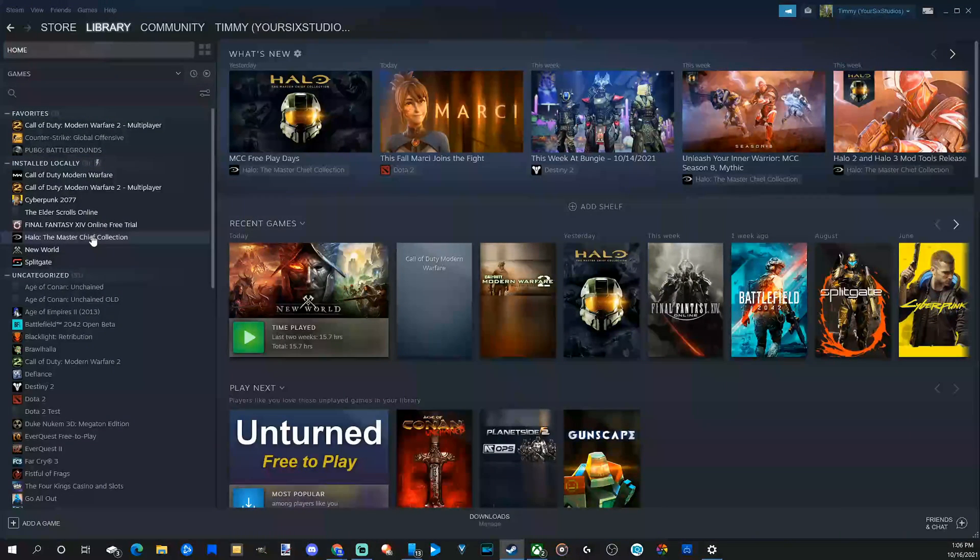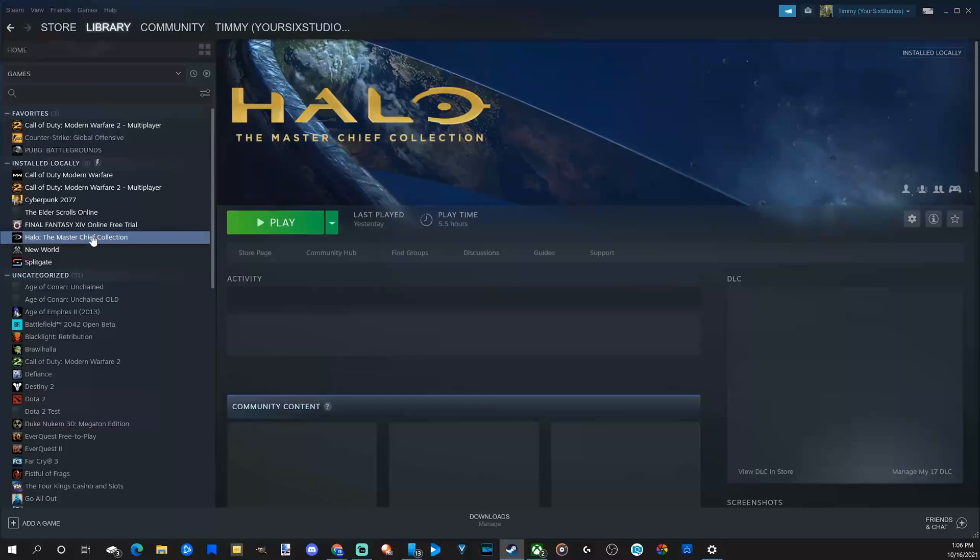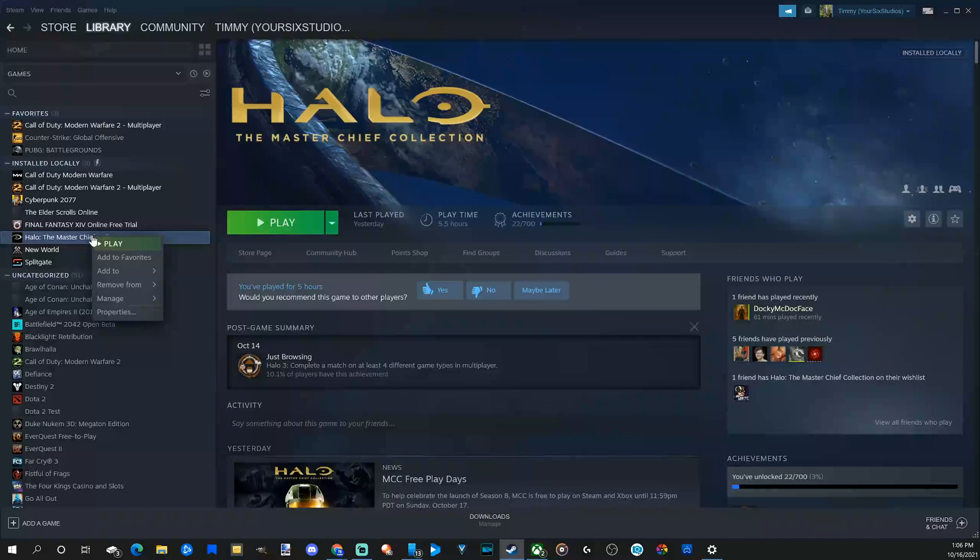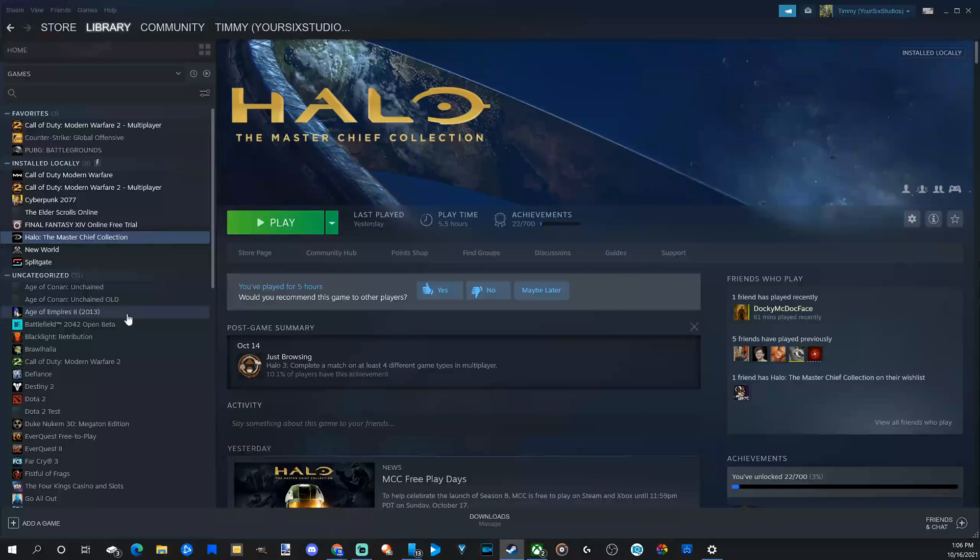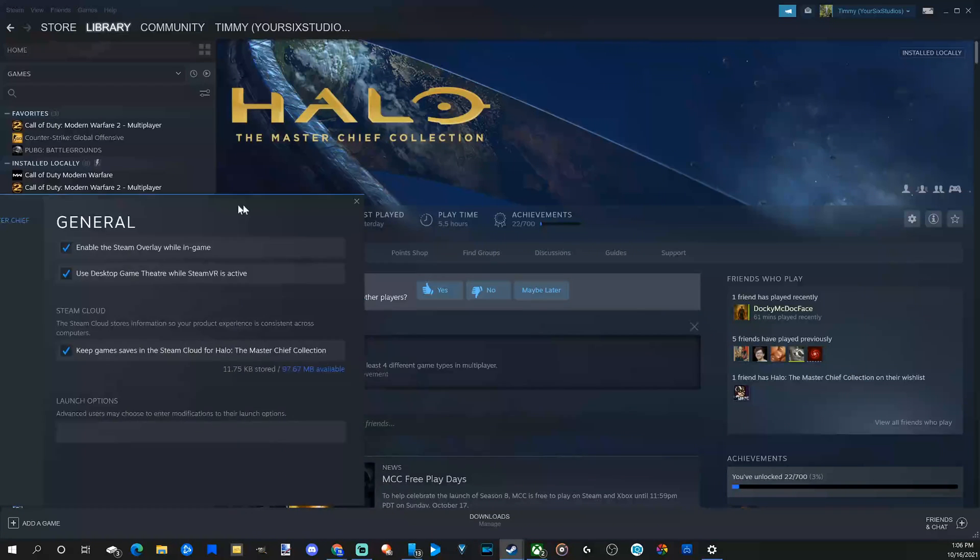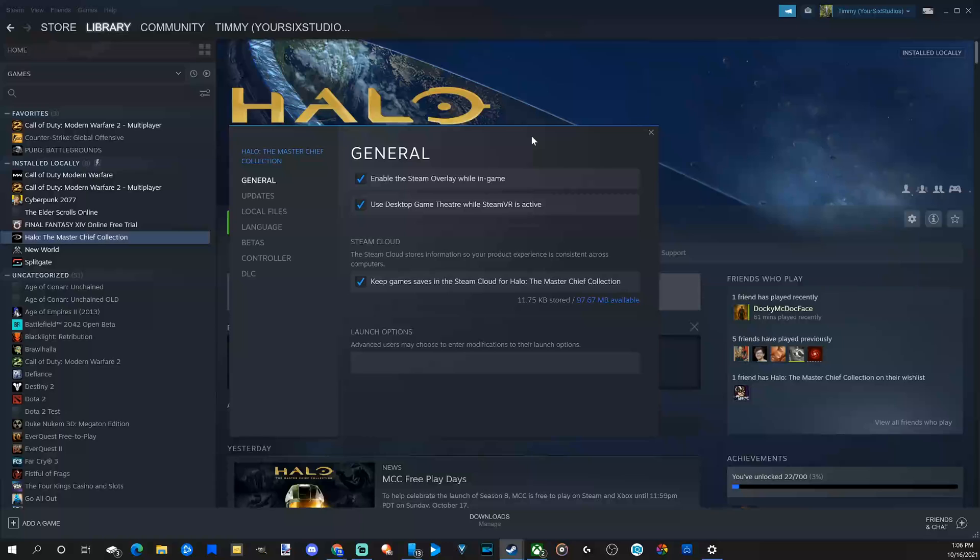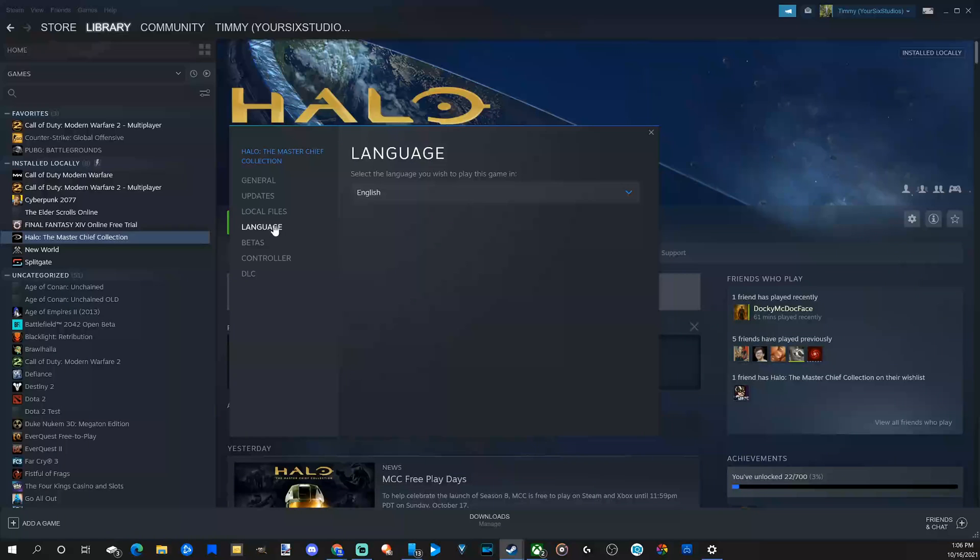So I'm going to choose Halo, the Master Chief Collection. Then right click on it. Then go over to properties. Select this and then this window will appear and we will have an option, which is the fourth option down for me called language.